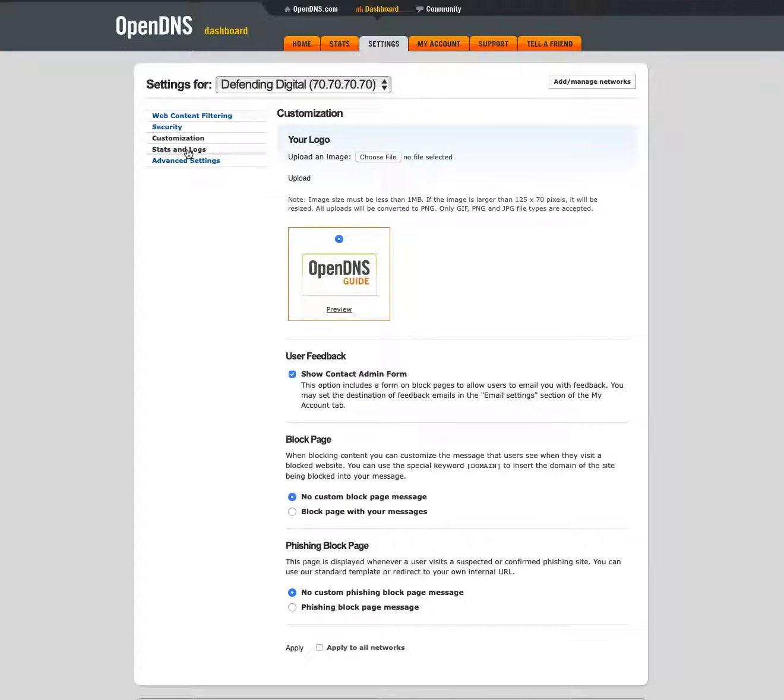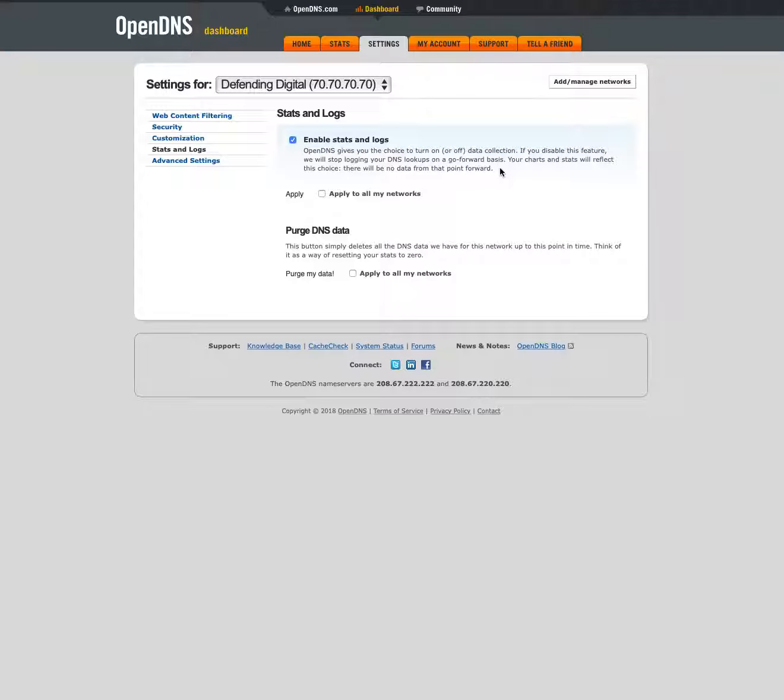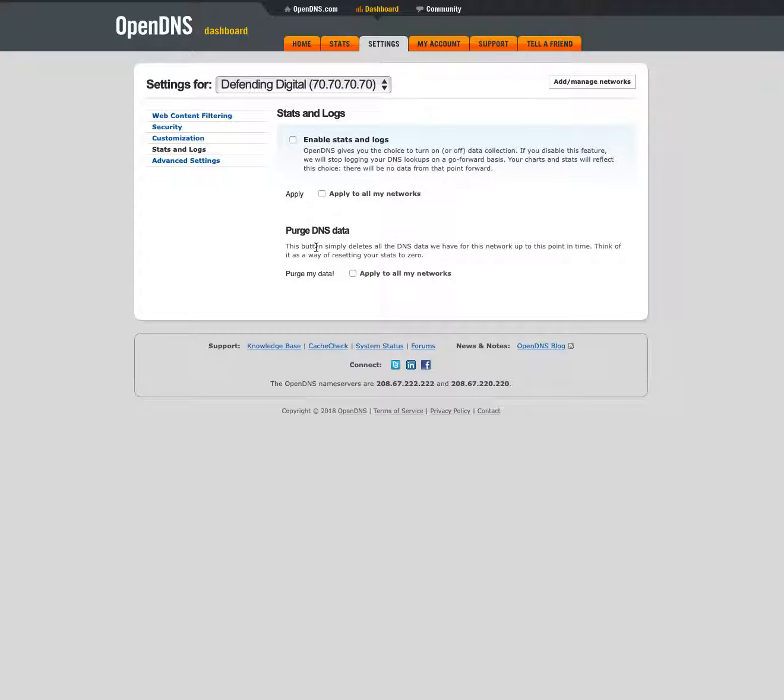Then you've got stats and logs. If you want OpenDNS to keep track of the domains that are visited from your home network, you can enable that option. That gives you some charts and stats that will be collected going forward and you can go and review that. So if you want to kind of keep an eye on your network, see what family members are visiting, things like that, you can turn that on. You can always turn it off in the future and that will stop collecting going forward. And then if you want to wipe out any of the data going back into history, there's an option here to purge your data.